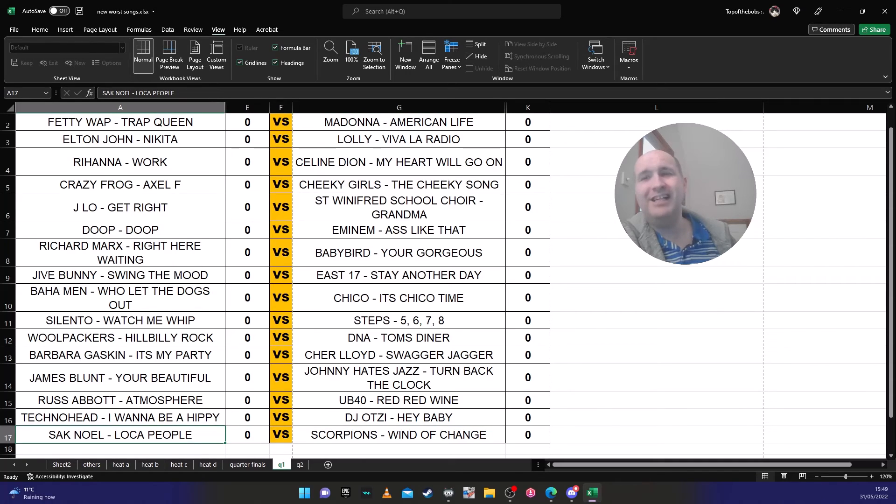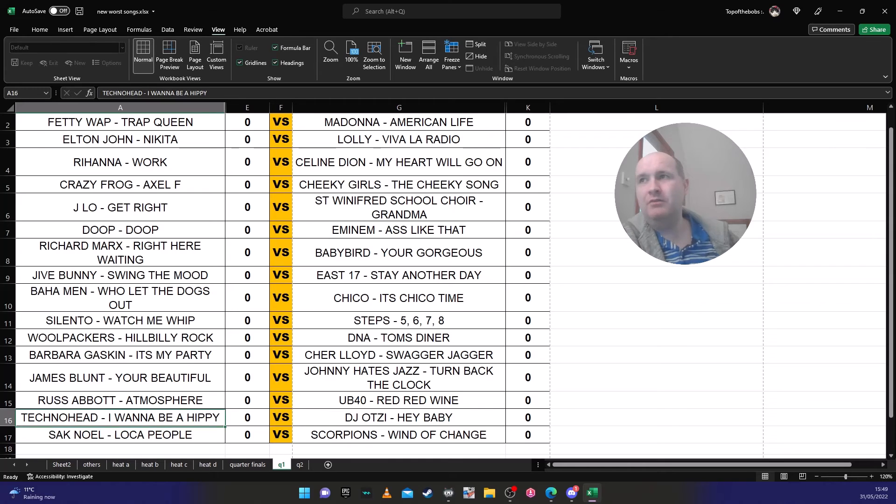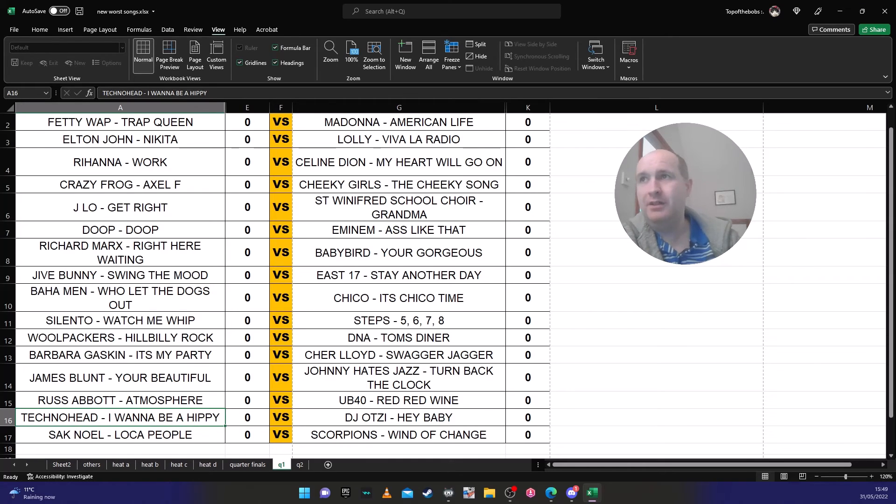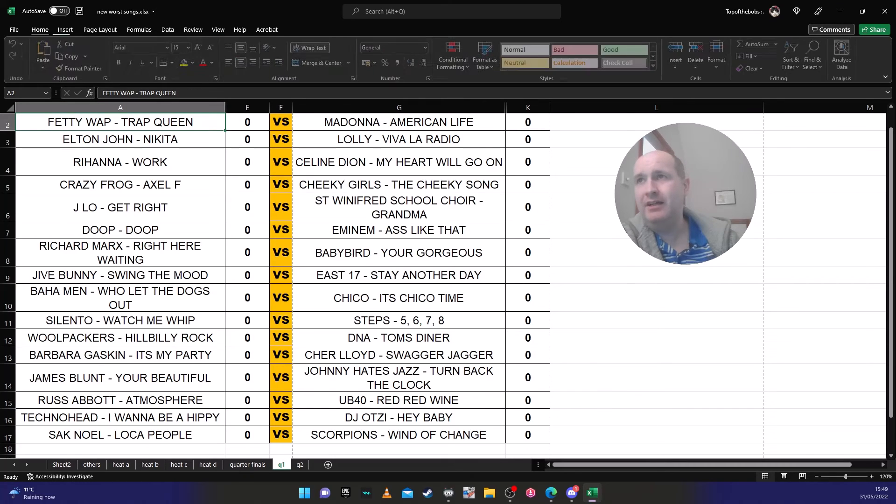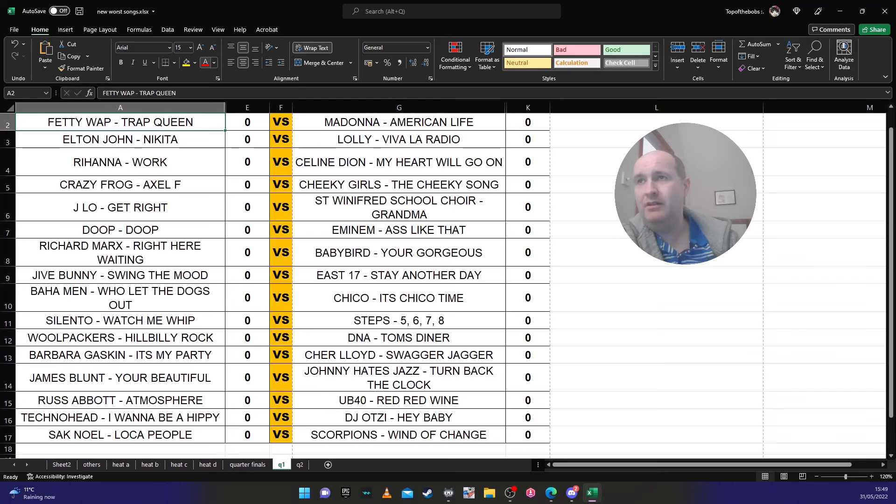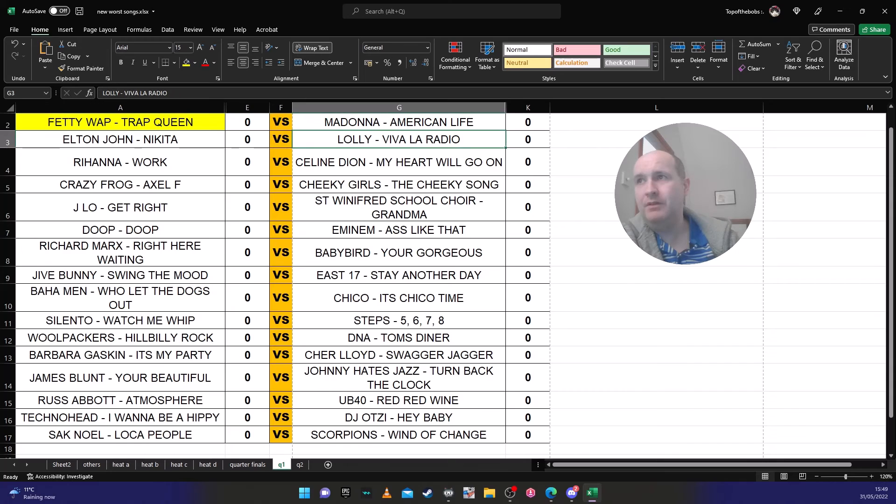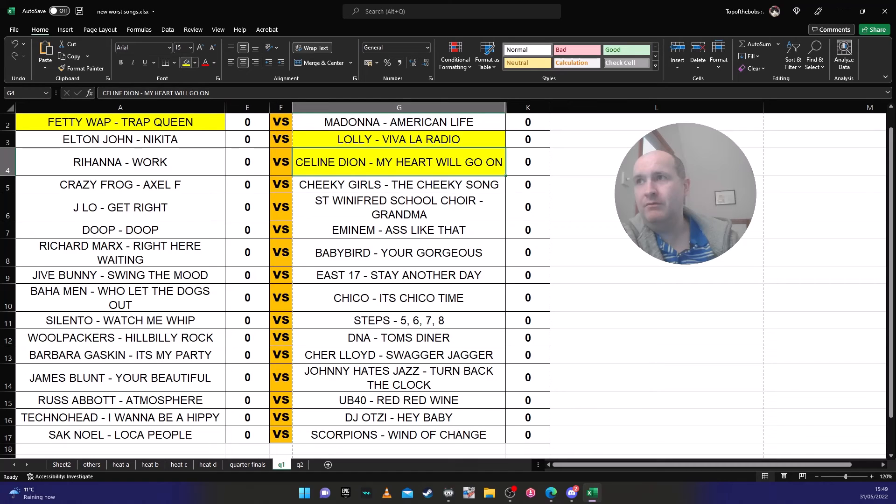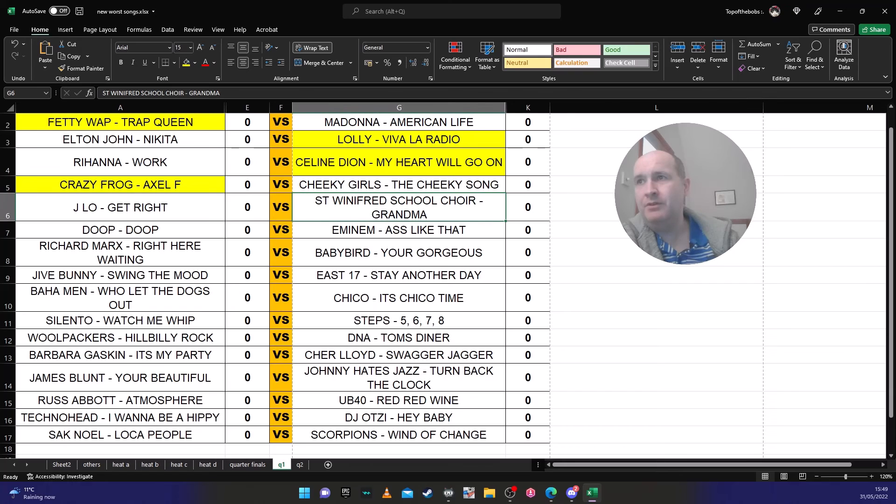If I had to guess, I think 'Loca People' will get through, I reckon. So right, I am going to green these as to what I think will be playing. So what I reckon will happen: Fetty Wap will go through, Lolly will go through, Celine Dion will go through, Crazy Frog will go through, St Winifred's School Choir and Eminem will go through.